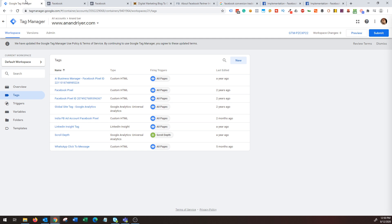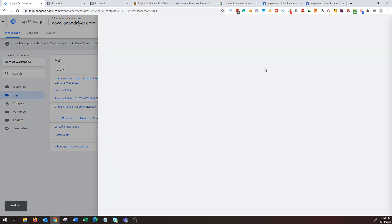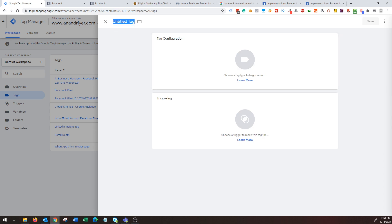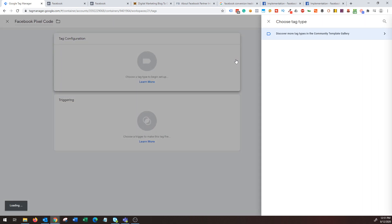Copy this Facebook pixel code and then go to your Google Tag Manager account. If you don't know what Google Tag Manager is, I have a separate video tutorial on that on my YouTube channel. Basically, Google Tag Manager will save you a lot of headache in terms of managing a bunch of codes like Google Analytics, pixel code, and everything. Go to your Google Tag Manager account, click on new tag, and then you'll see the Facebook pixel code option. Click on tag configuration.